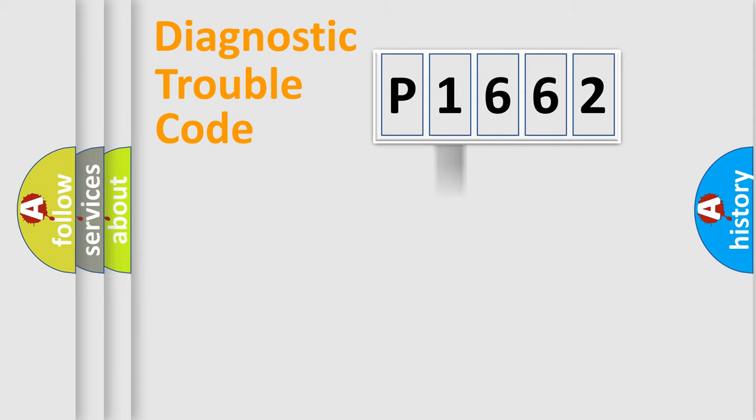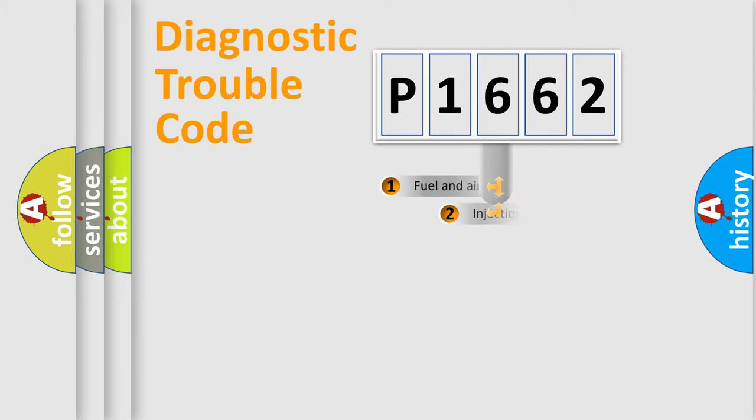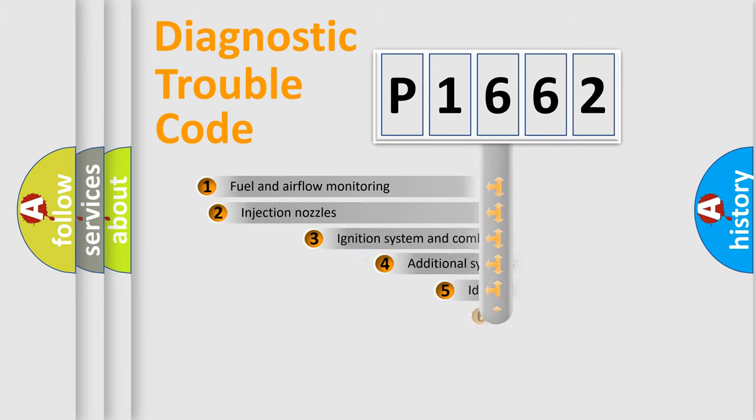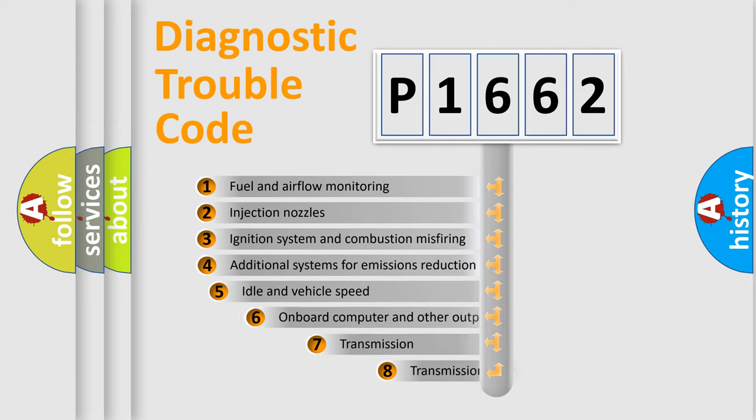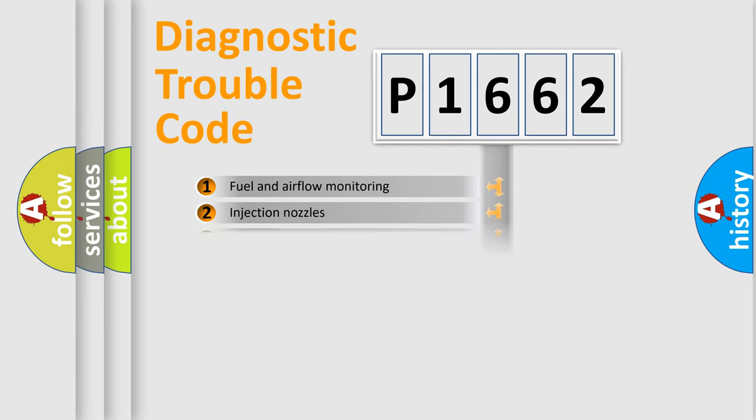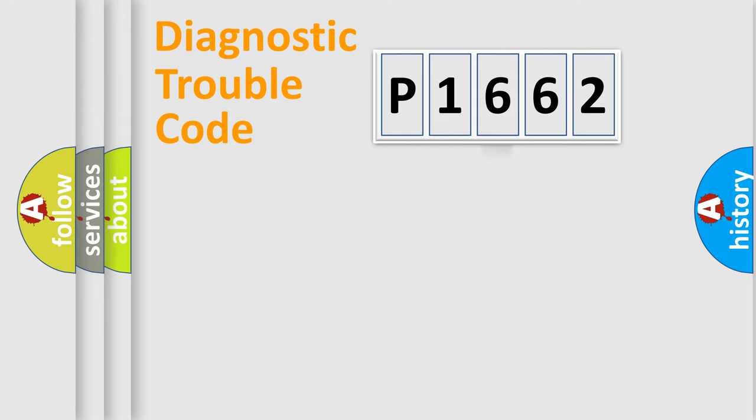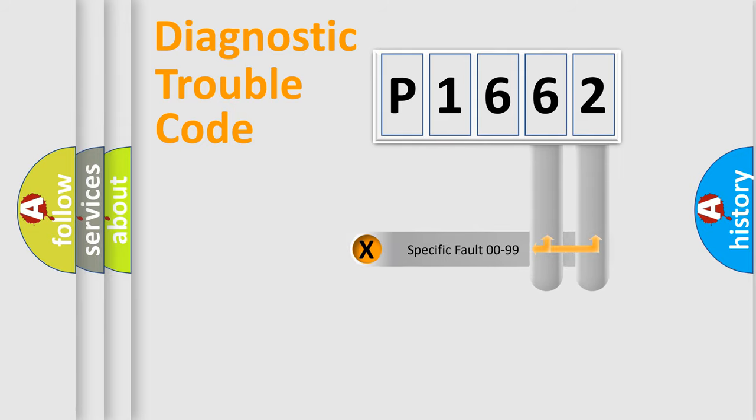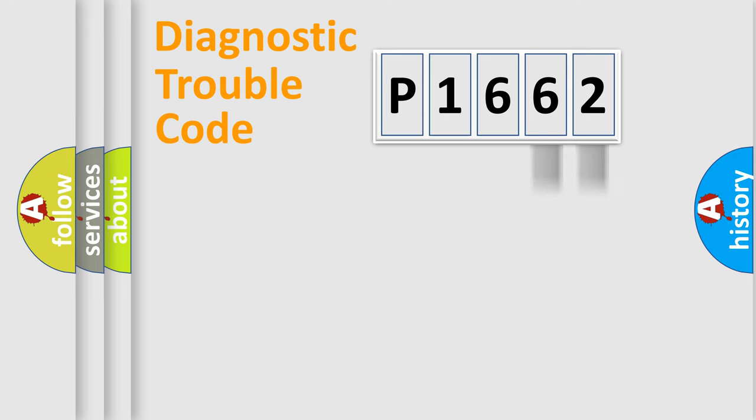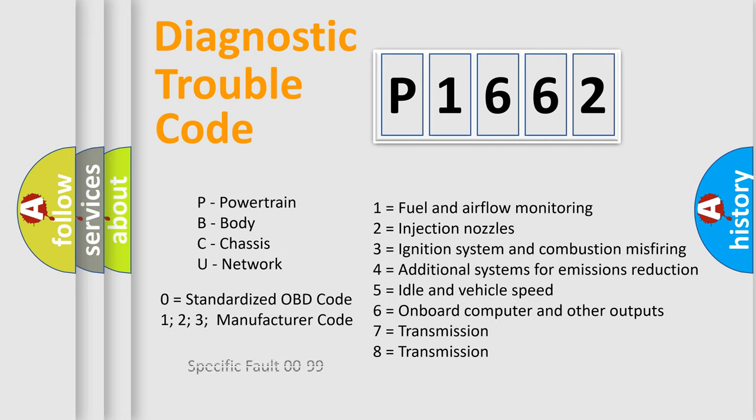The third character specifies a subset of errors. The distribution shown is valid only for the standardized DTC code. Only the last two characters define the specific fault of the group. Let's not forget that such a division is valid only if the second character code is expressed by the number zero.